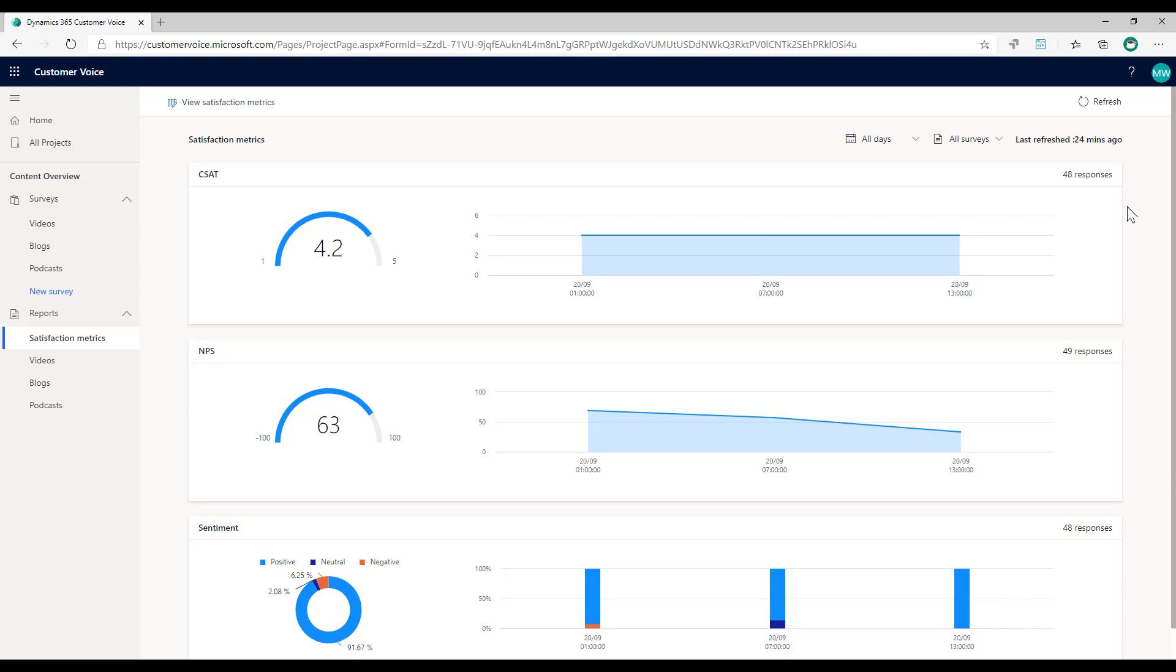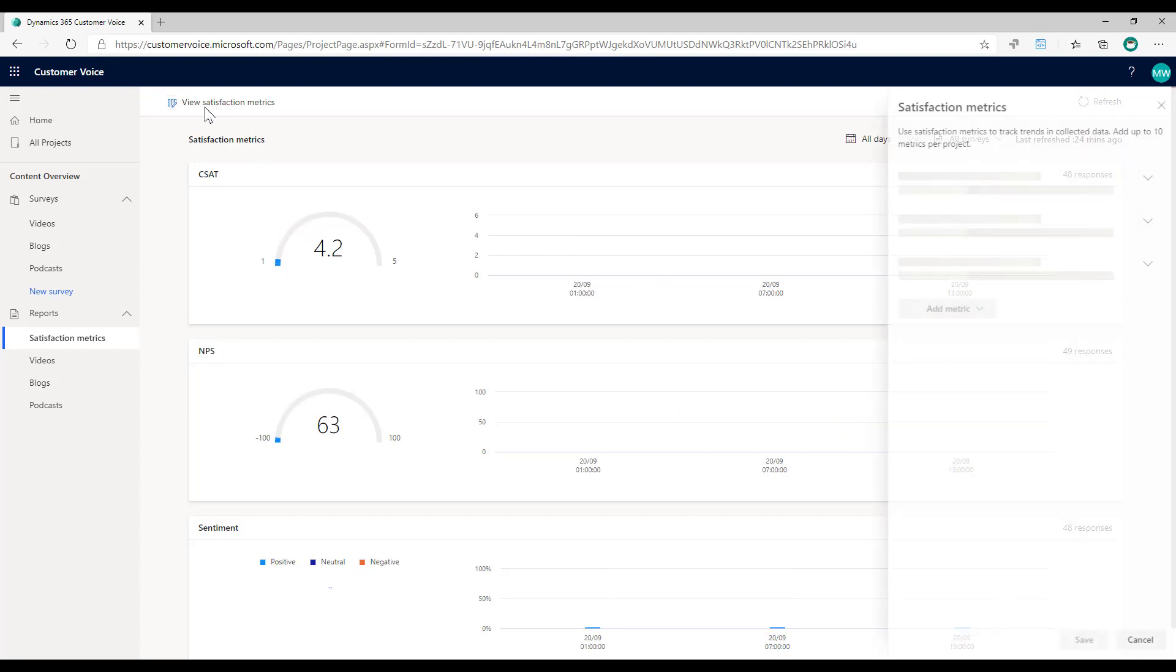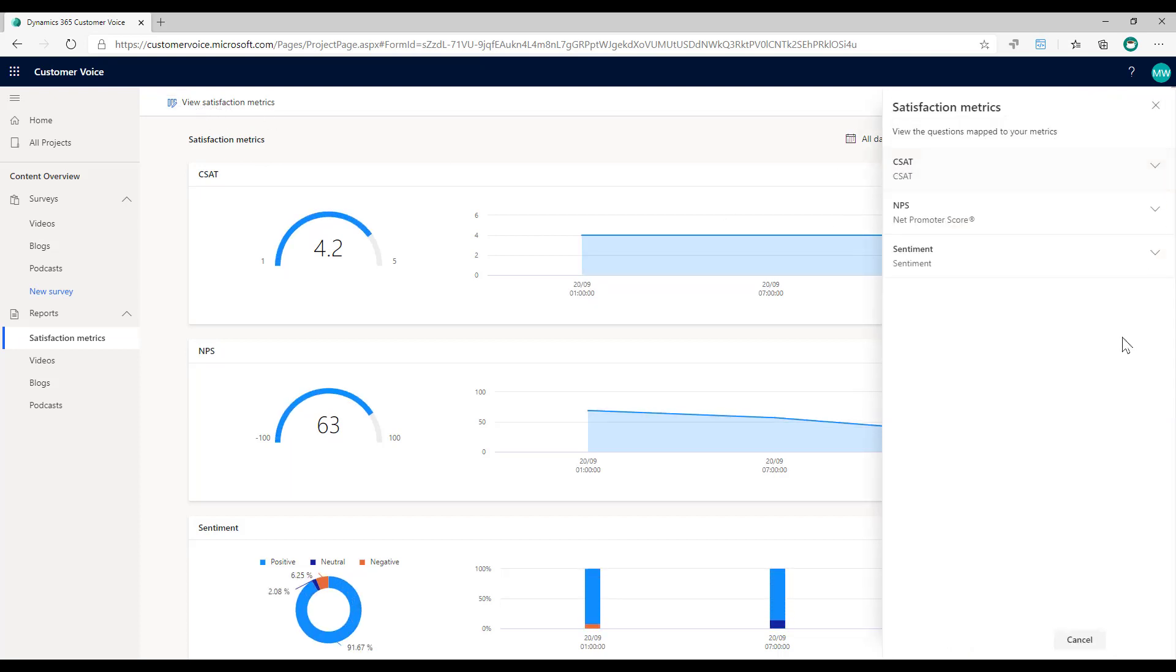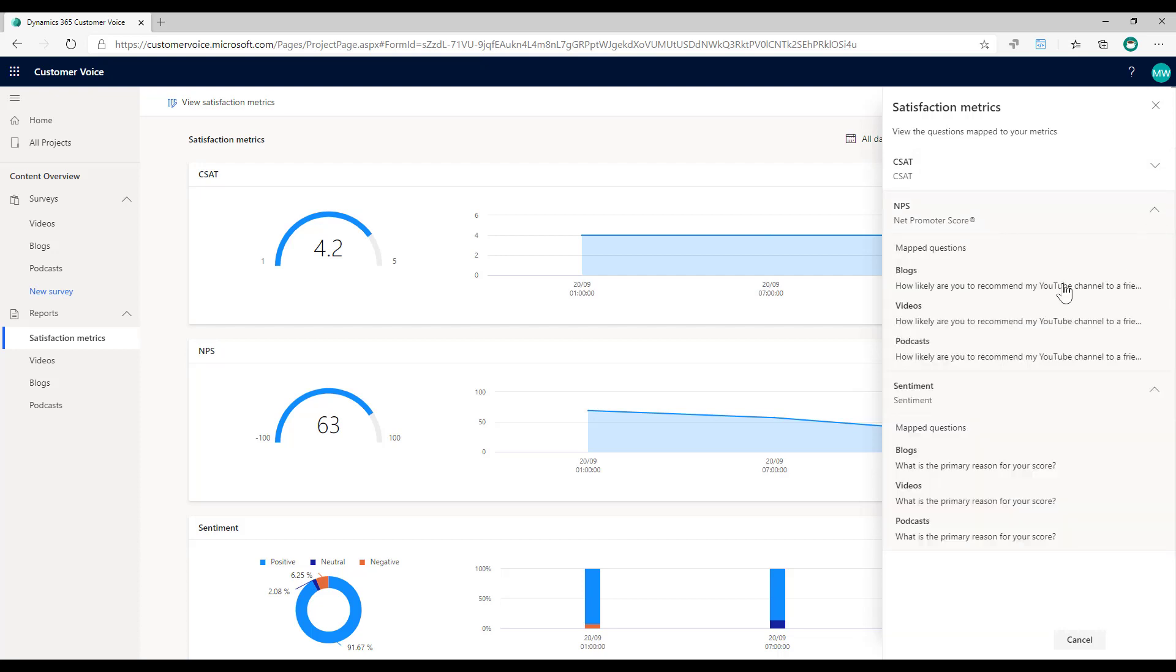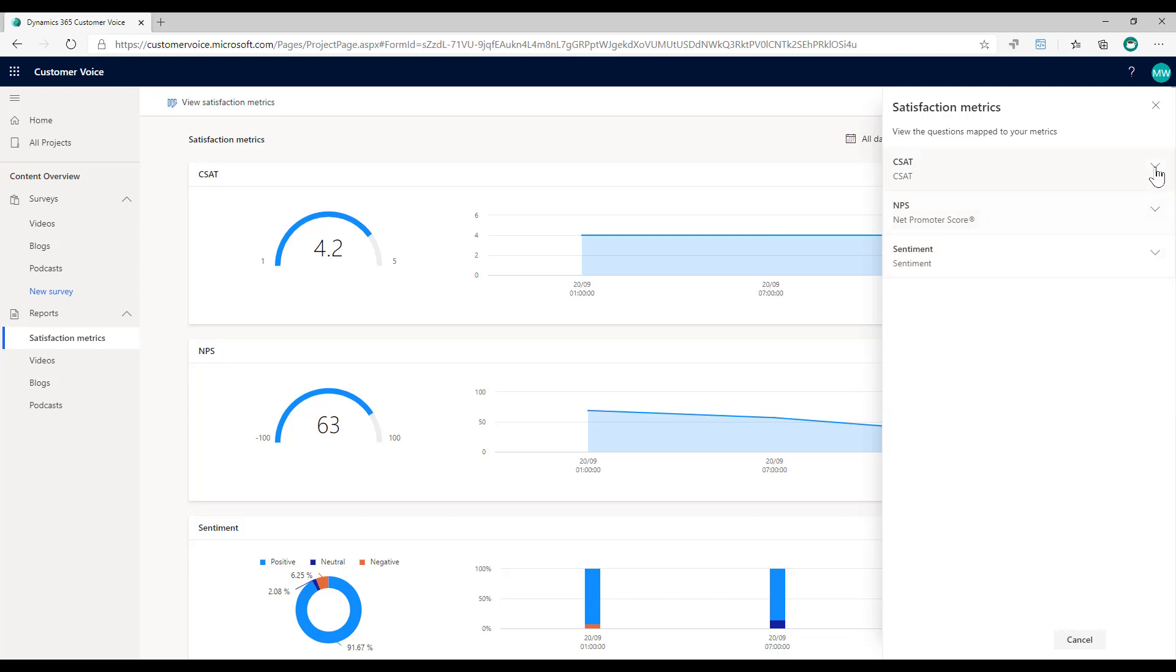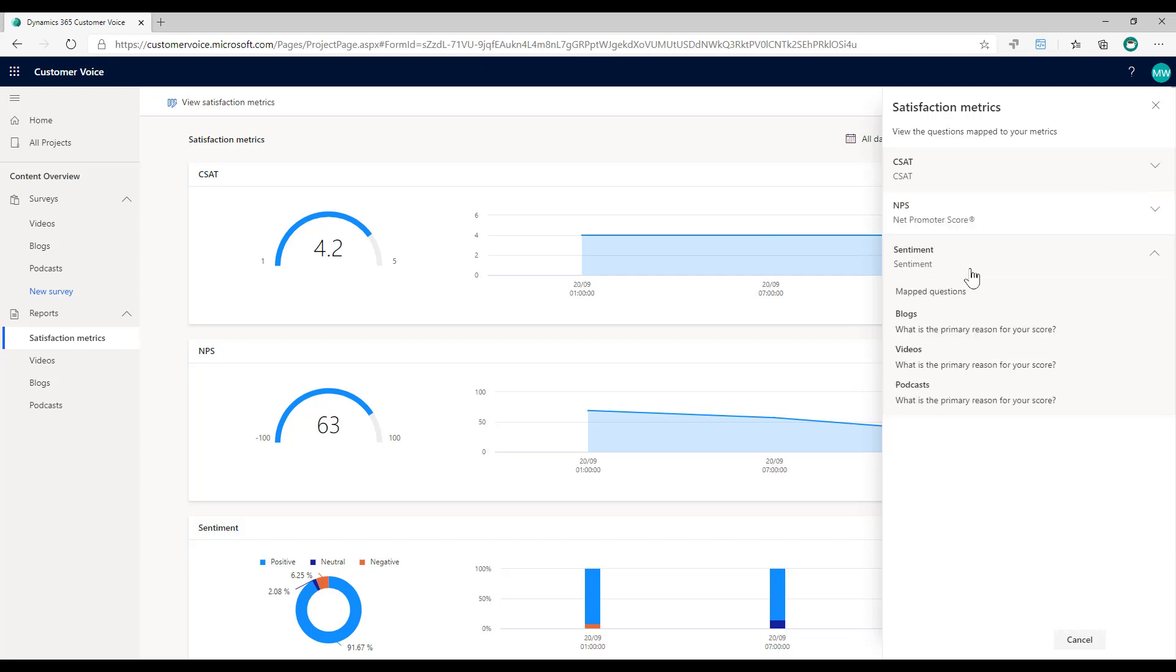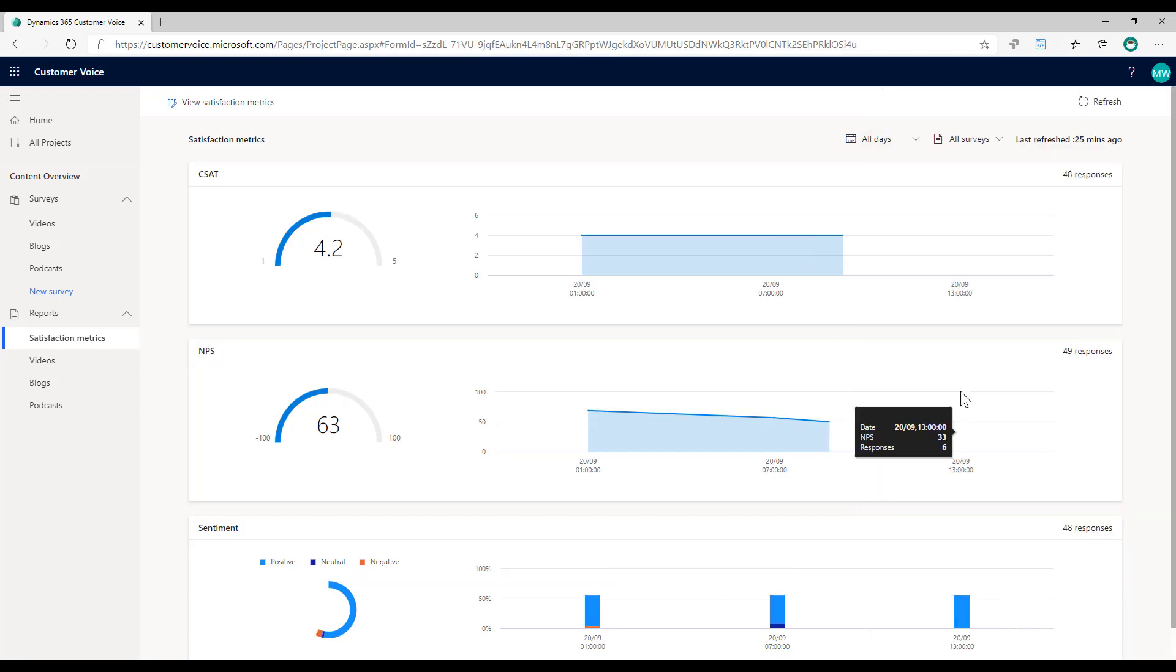So we can get the satisfaction metrics for each individual survey, but also get the overall satisfaction metrics as well. If I want a reminder of what the satisfaction metrics are, I can click up here and say let's view the satisfaction metrics. So I know for the different types of satisfaction metrics, we can see which of the questions it is that we are using to track for each of those metrics. For sentiment, we are basically using three questions that have been mapped, one from the blog survey, one from the video survey, and one from the podcast survey.